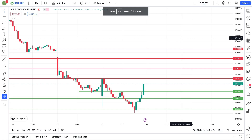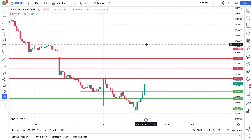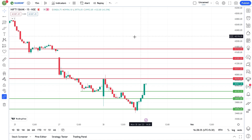Good afternoon and welcome to a market analysis video. Today's video is short and quick. The market is very volatile, up and down, but closing green.